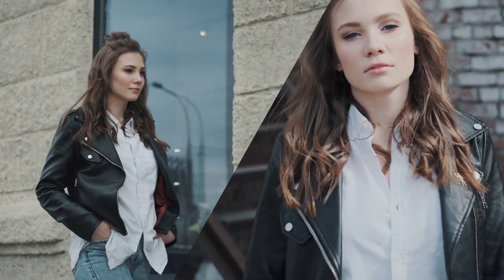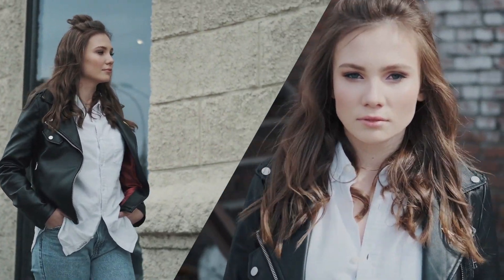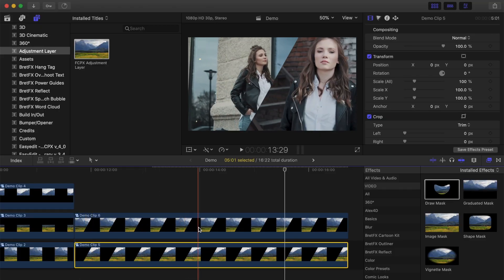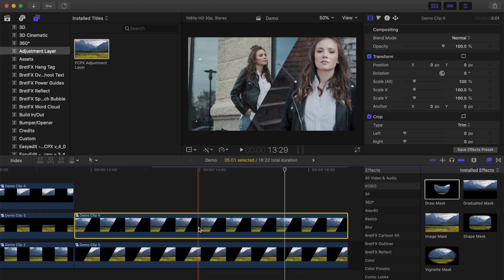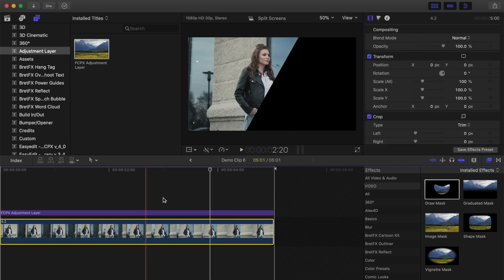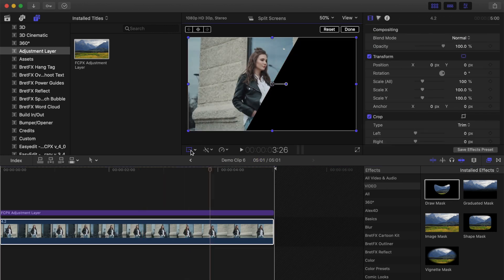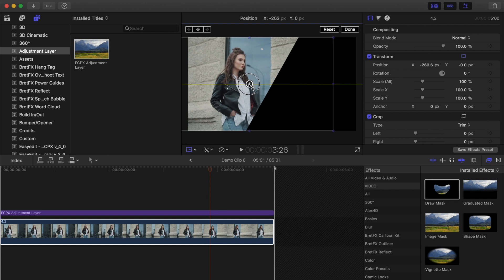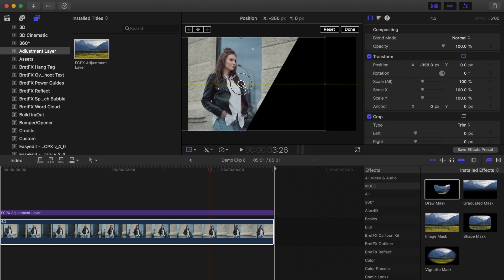This is just one of many benefits of using adjustment layers. By trimming or adding a mask to the adjustment layer, instead of the clip itself, you're free to modify or even change a video clip, without affecting the split screen effect.